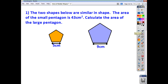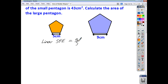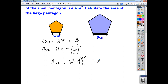Now let's look at a couple of examples. We have two pentagons, and you're told that the area of the small pentagon is 43 centimetres squared, and you're asked to find the area of the large pentagon. The linear scale factor of enlargement is nine over five. The area scale factor of enlargement is nine over five, squared. So to get the area of the large pentagon, we take 43 and multiply it by the area scale factor, which is nine over five squared, and you get 139.3 centimetres squared to one decimal place.